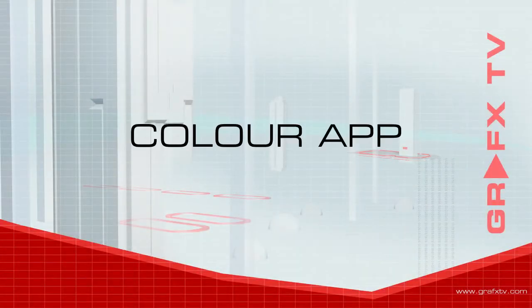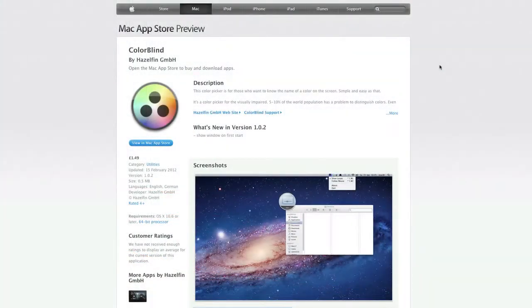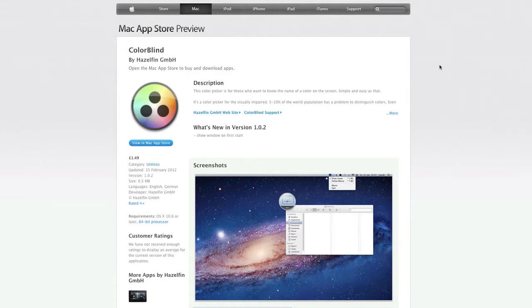Hey guys, Mac here. As a designer, you need to make sure that the colors you're using in your designs are accurate, especially if you're colorblind. In this video, I'm going to show you the application that I use called ColorBlind.